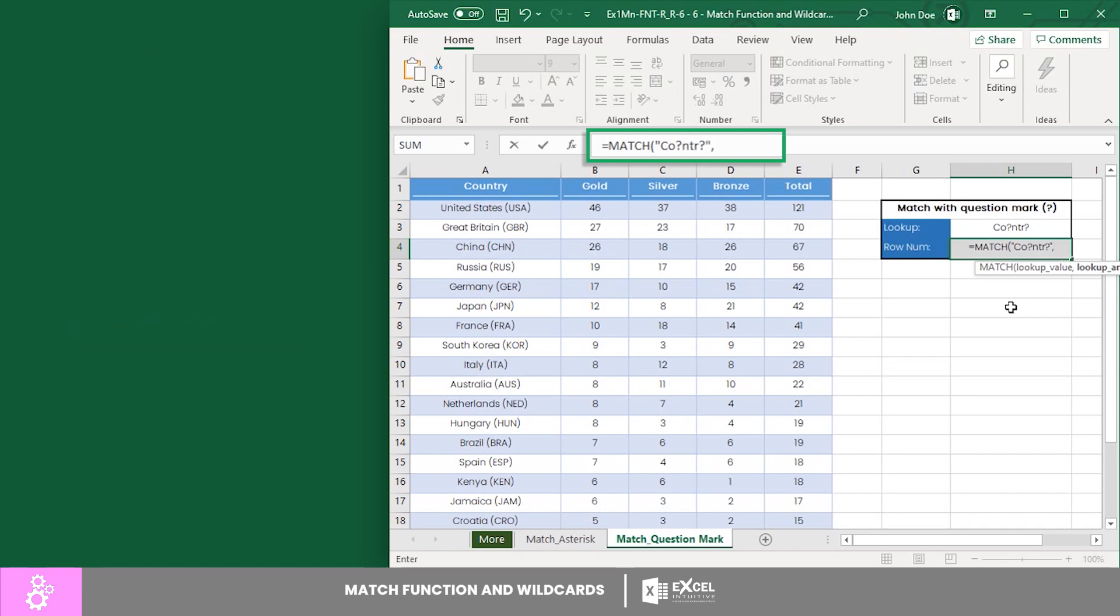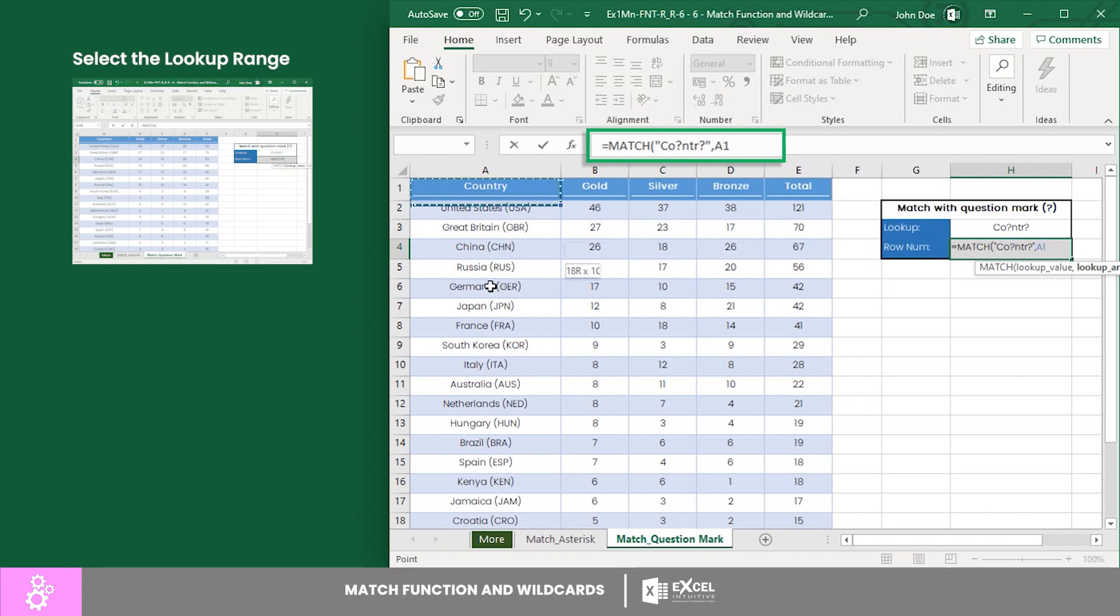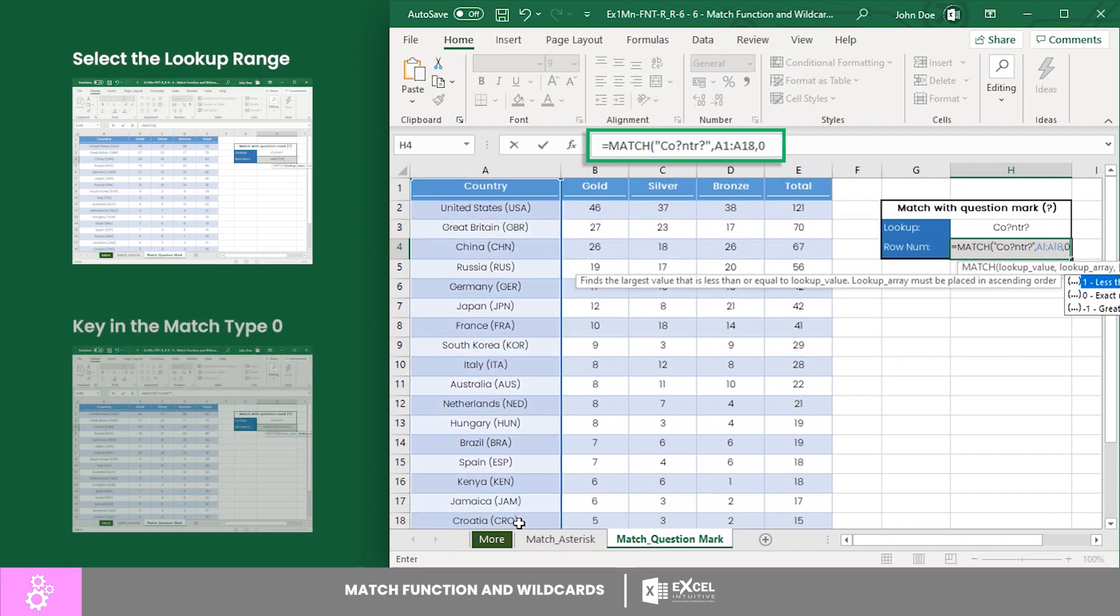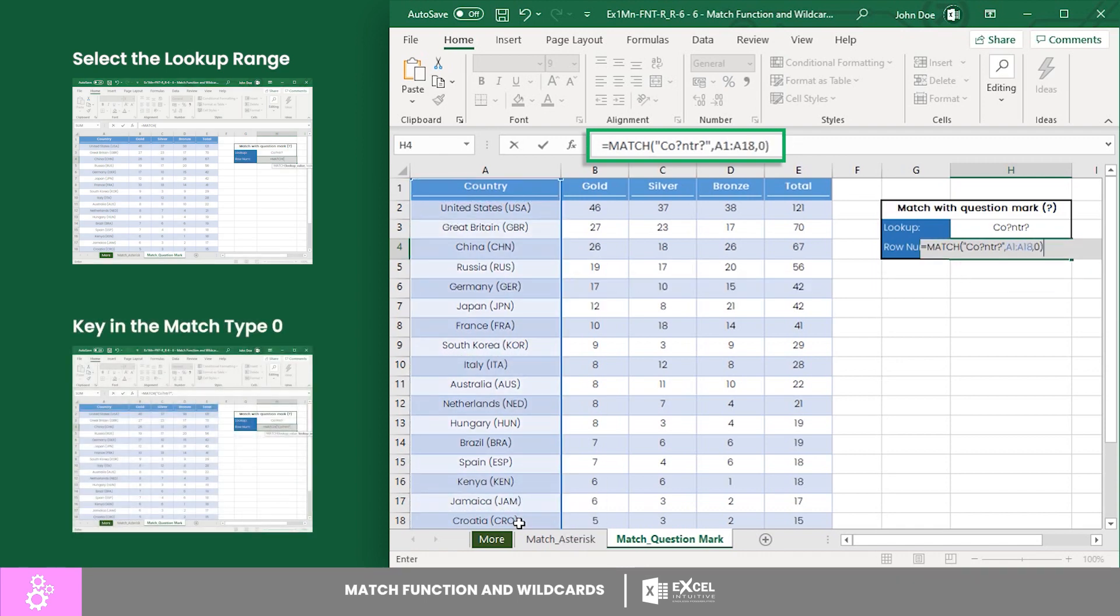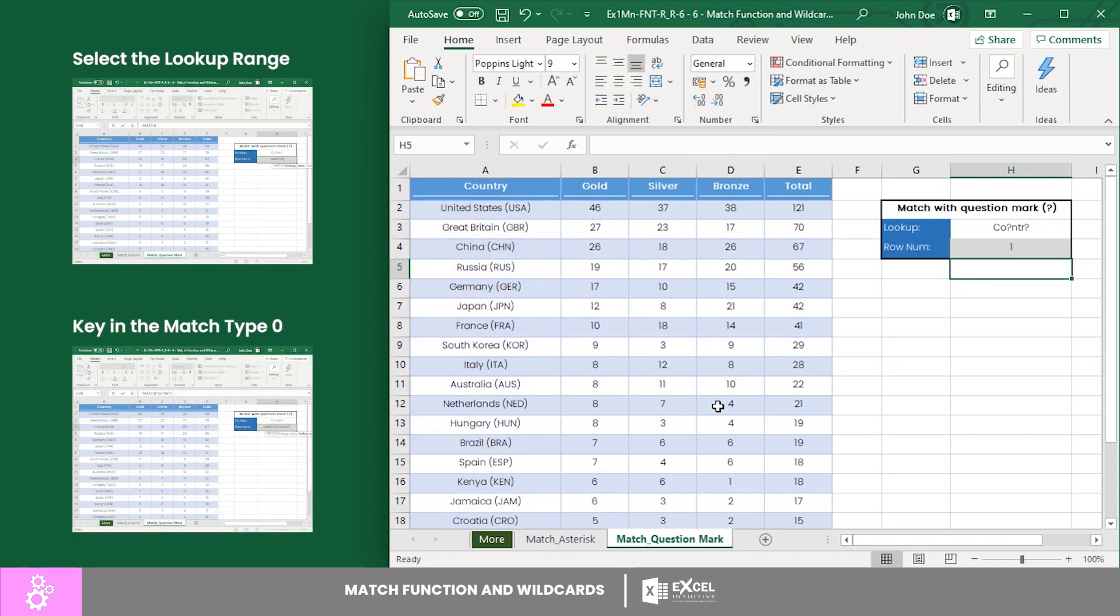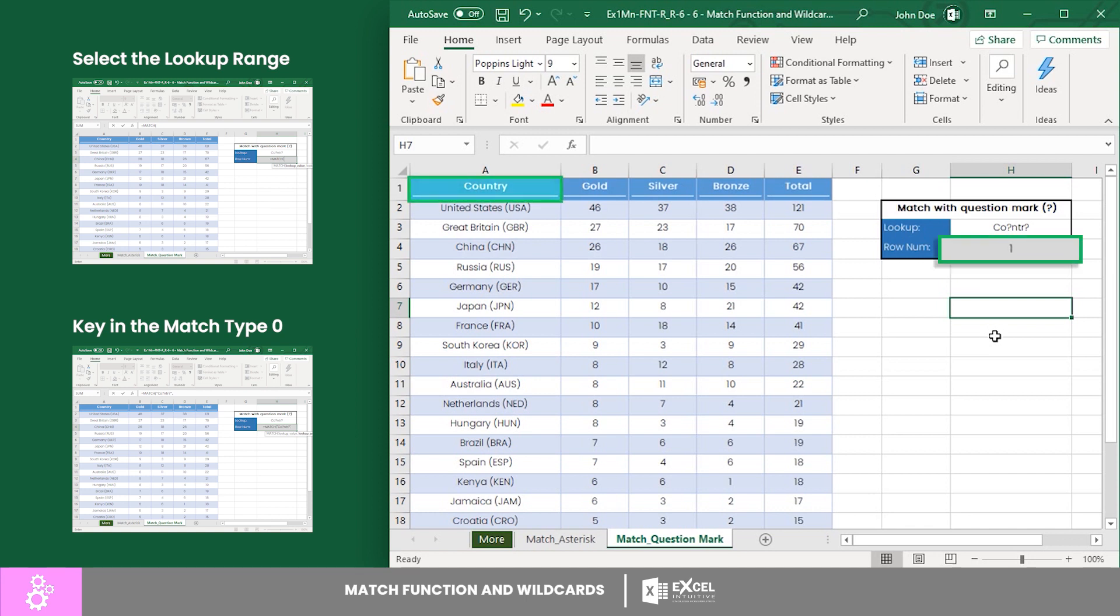Next, let's select the lookup range followed by the match type zero, then enter. There you have it. Country belongs to row number 1.